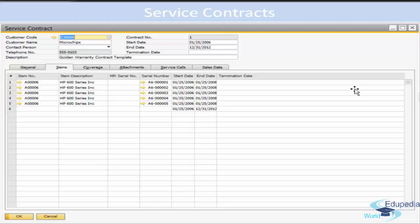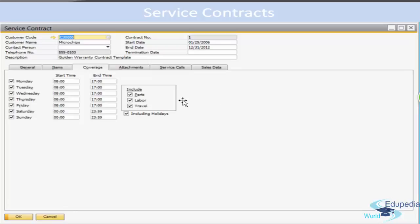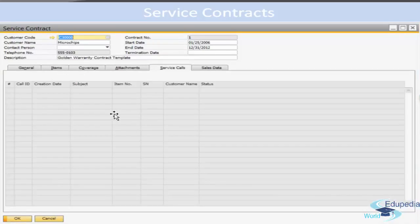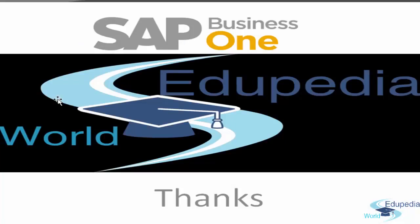On the Items tab, you can specify or view the item details for the contract. The fields and structure of this tab change according to the selected contract type — first for Serial Number managed contract type, then for Item Group contract type. In the grid you have item number, item description, manufacturer serial number, serial number, start date, and end date. Then the Coverage tab, which we have already covered. Finally, on the Service Call tab, you can view all service calls related to the items in the service contract, including the creation date, subject, item number, serial number, and status of each service call. That is it for this session — we will meet you in the next session. Thank you.